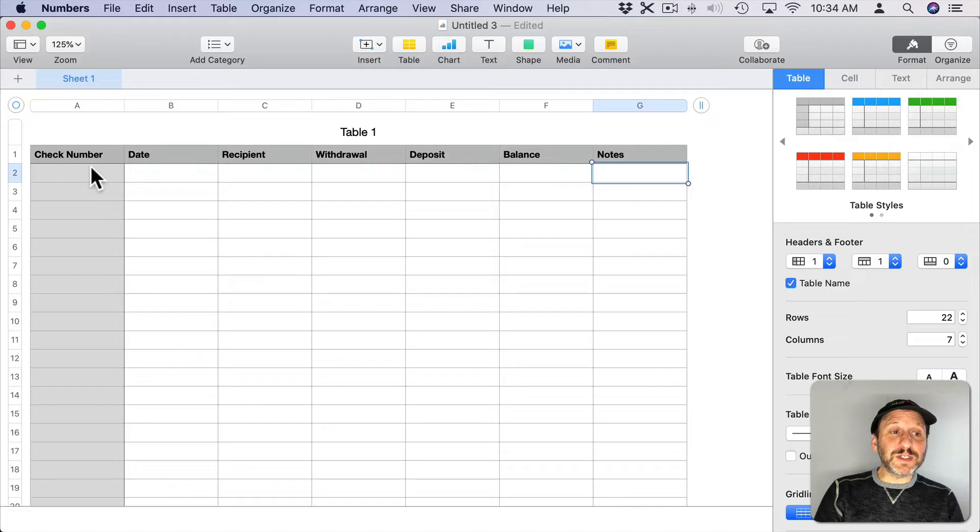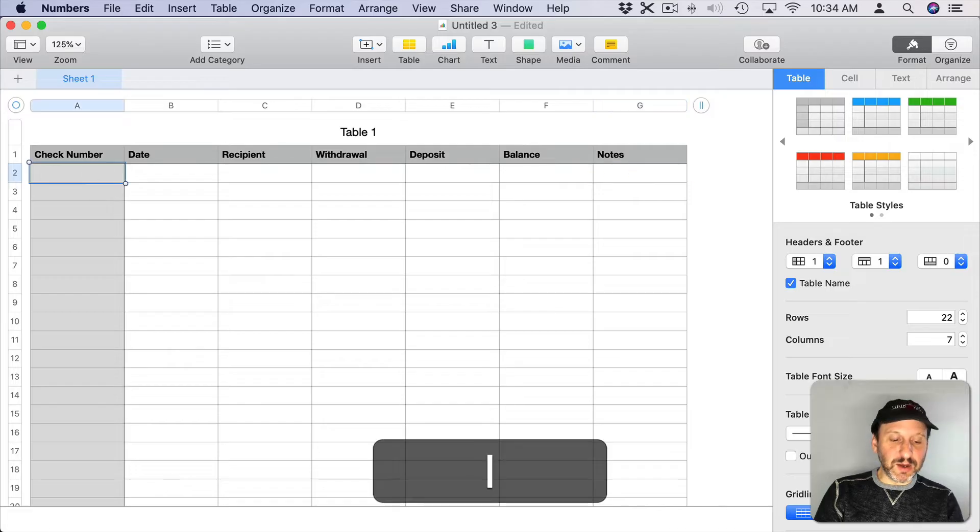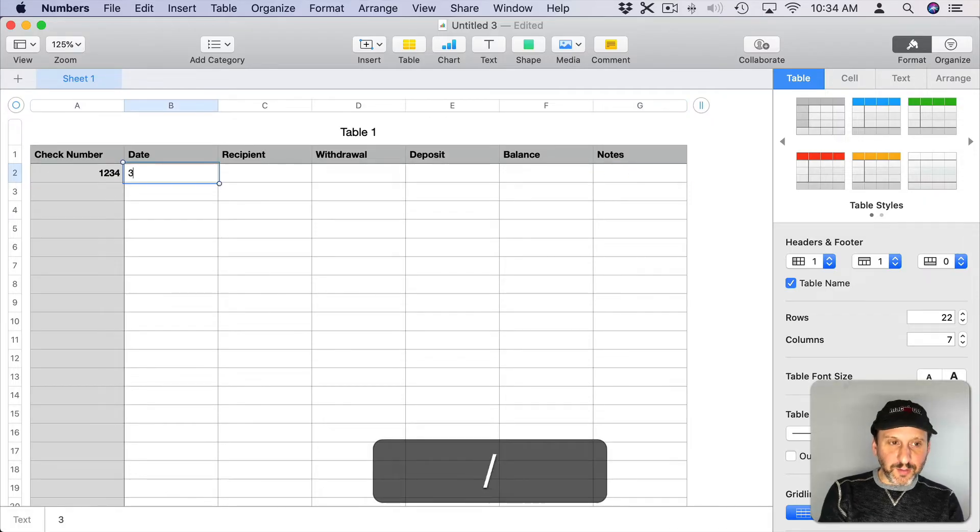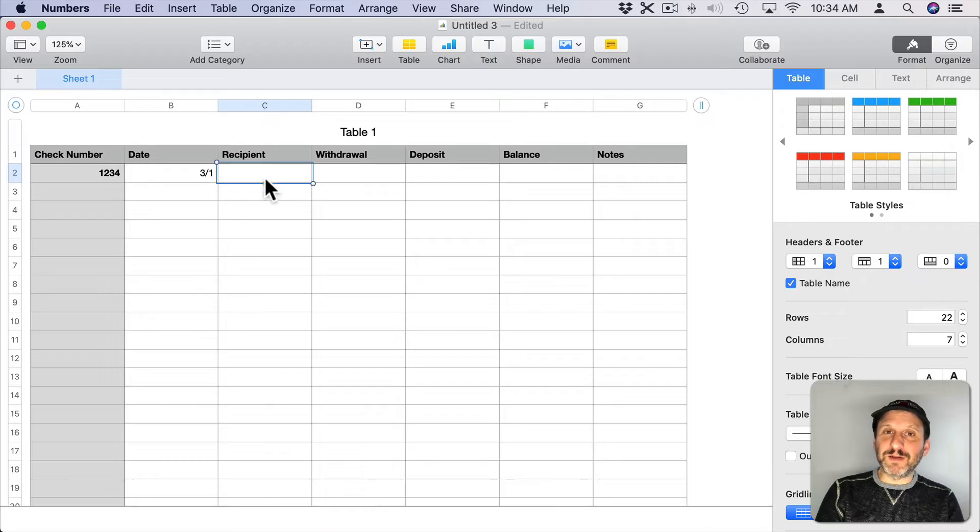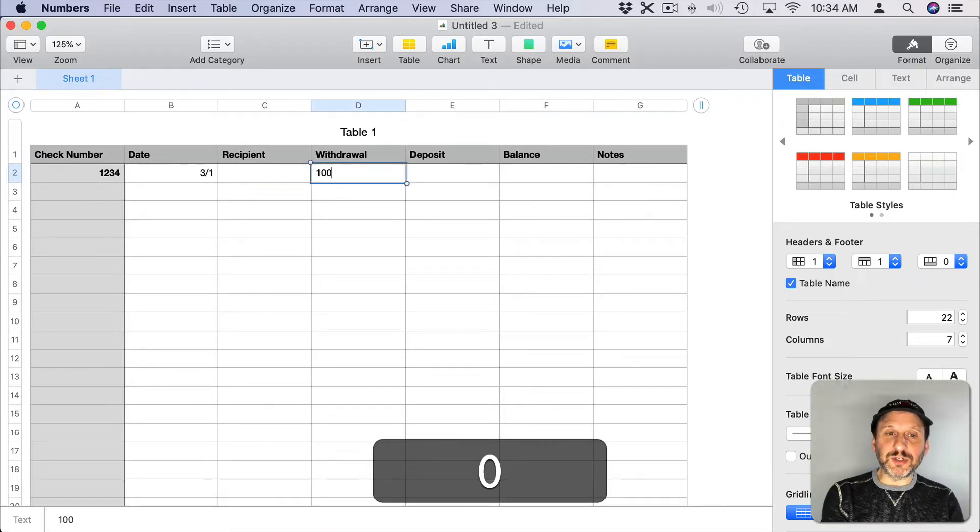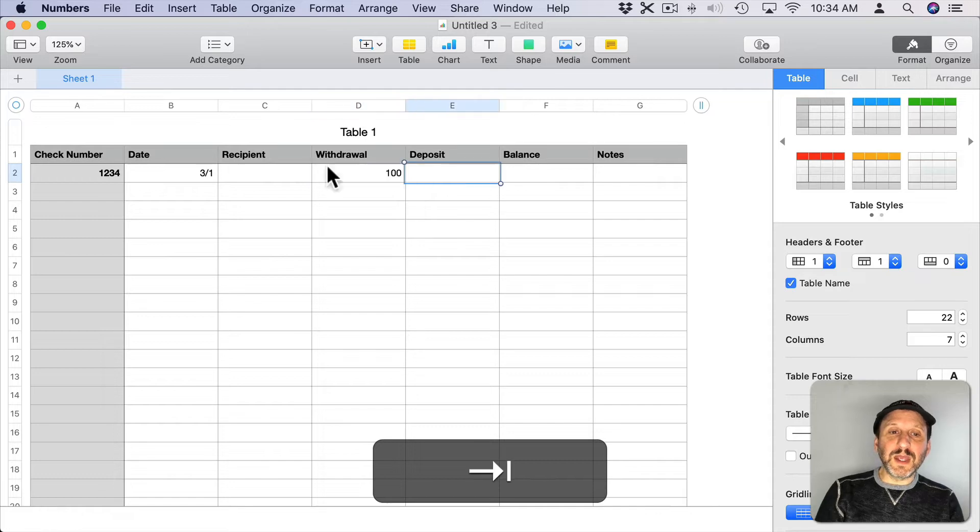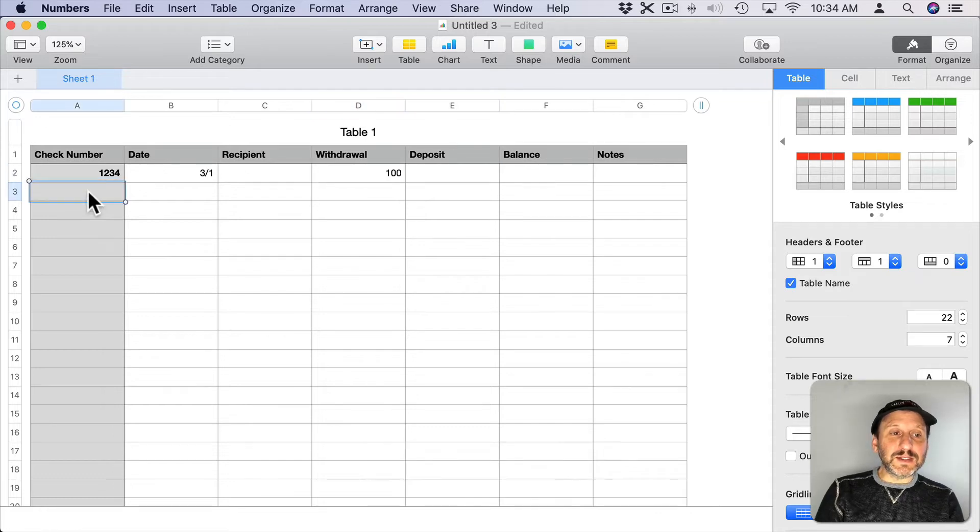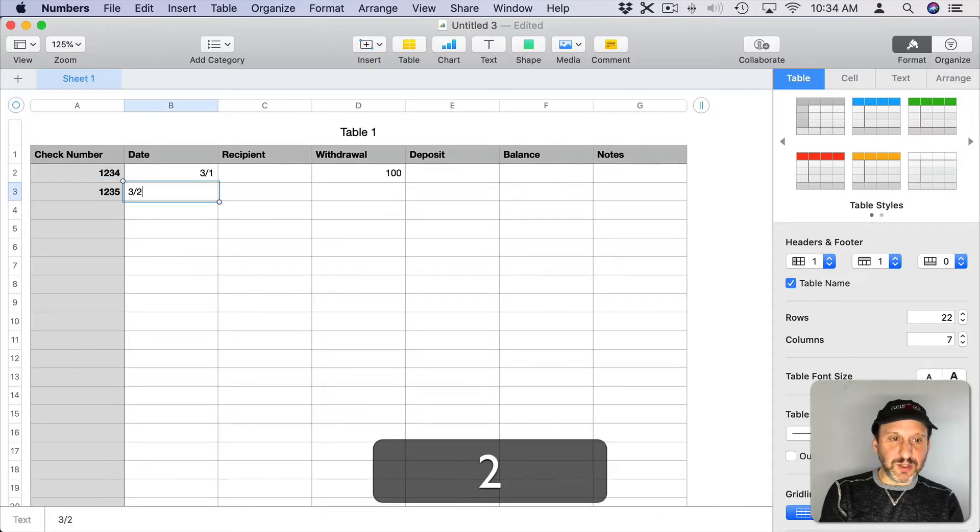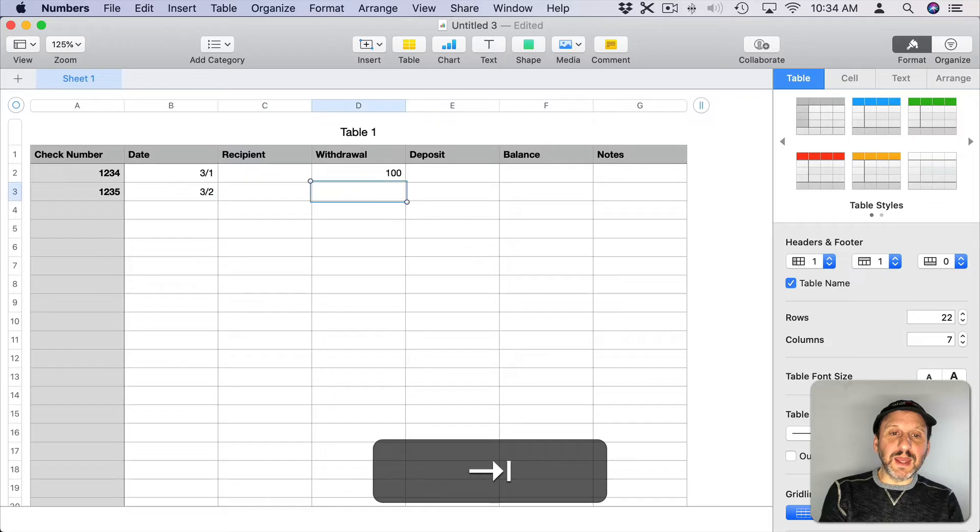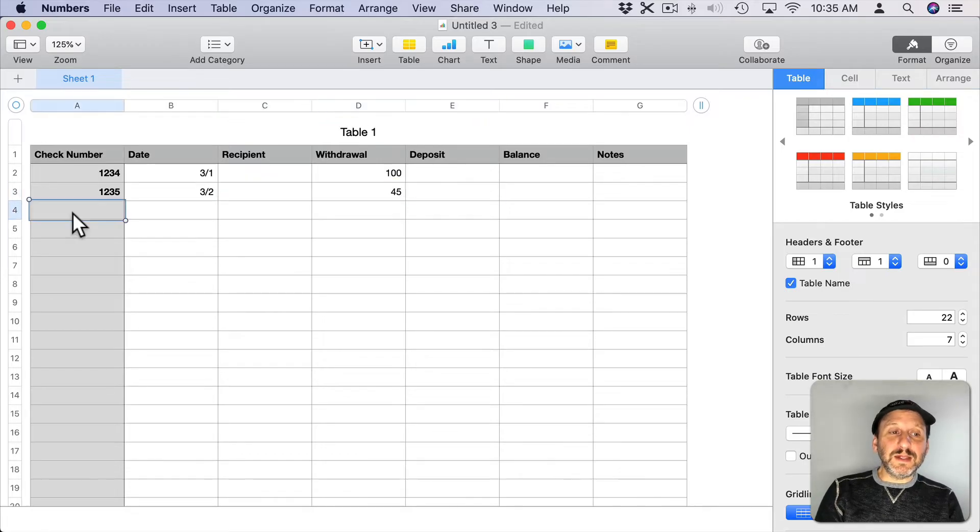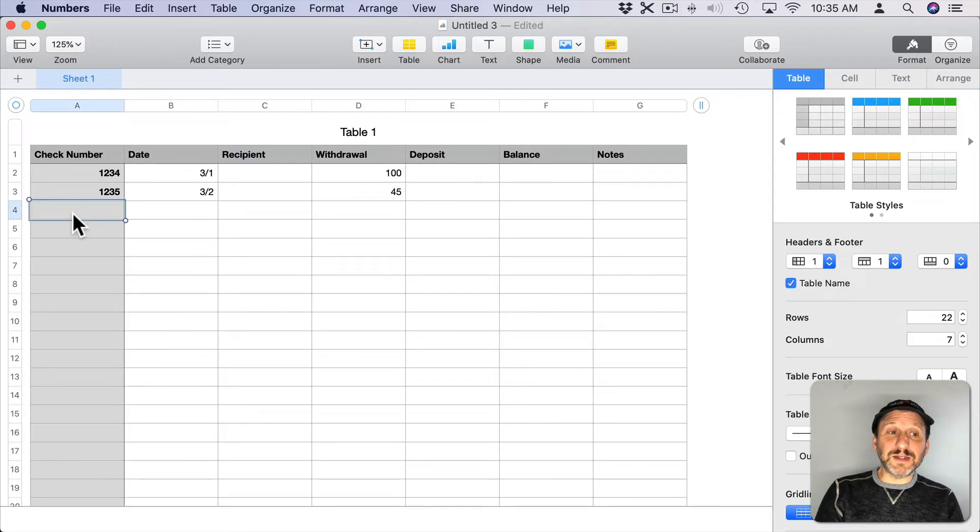Let's enter in some sample data here. I'll just create a pretend number there, put in a date. I won't worry about filling out recipients here. But let's say that this is a $100 check. Let's say that there's another check on the next day and that's for $45. Then let's say on the next day there's a deposit.